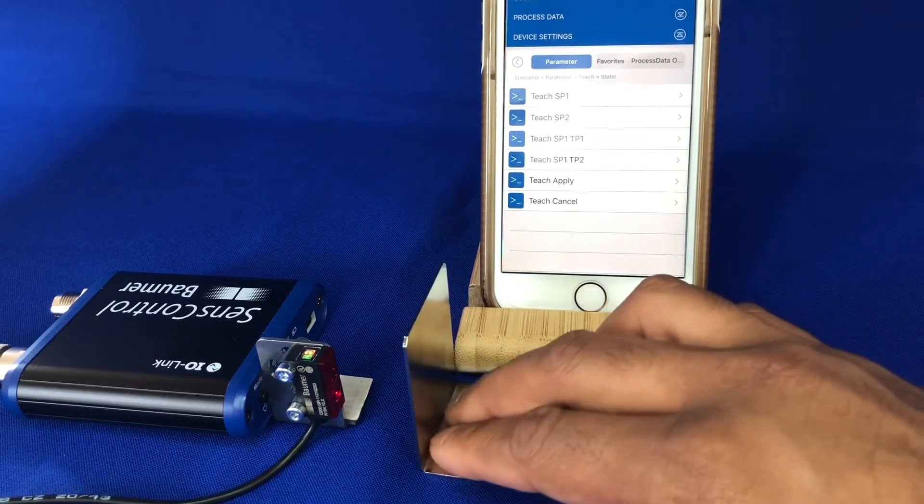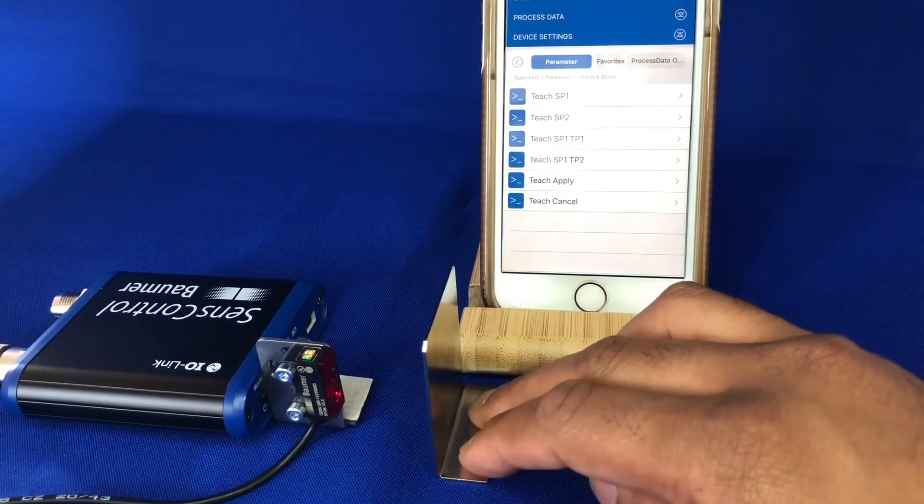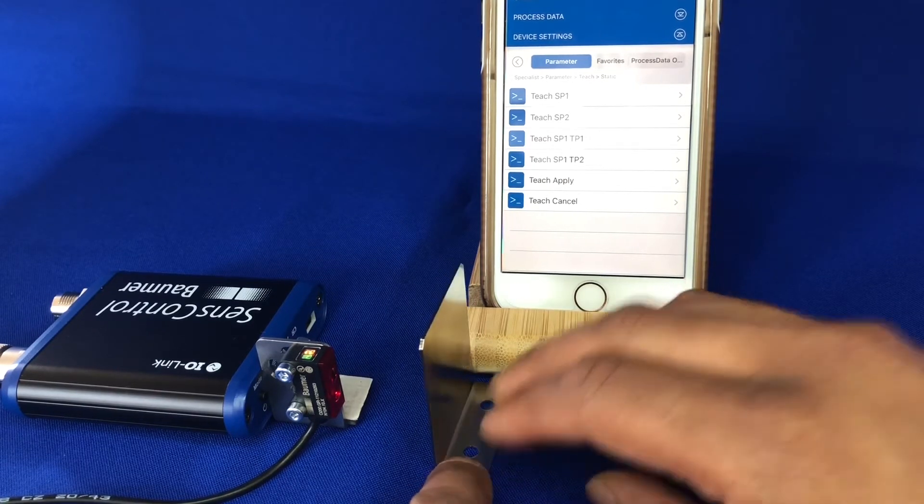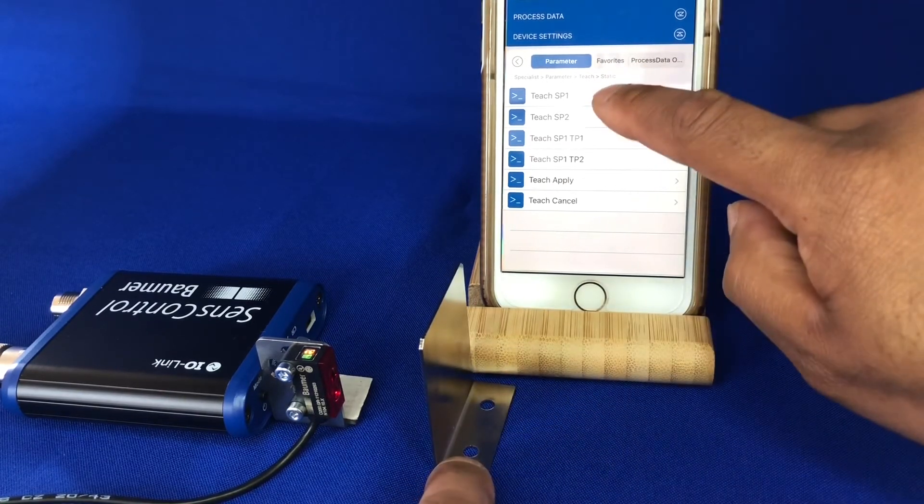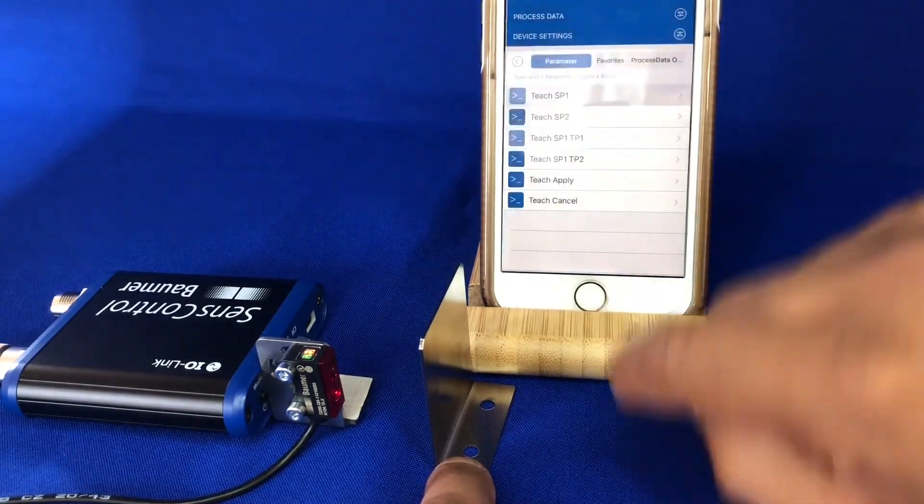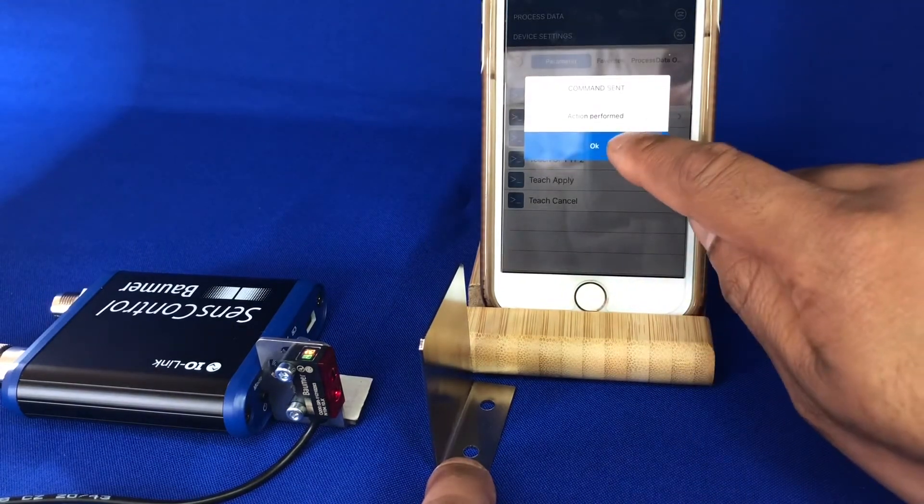So let's put our target in, place at a shorter range, teach, set point one, action performed.